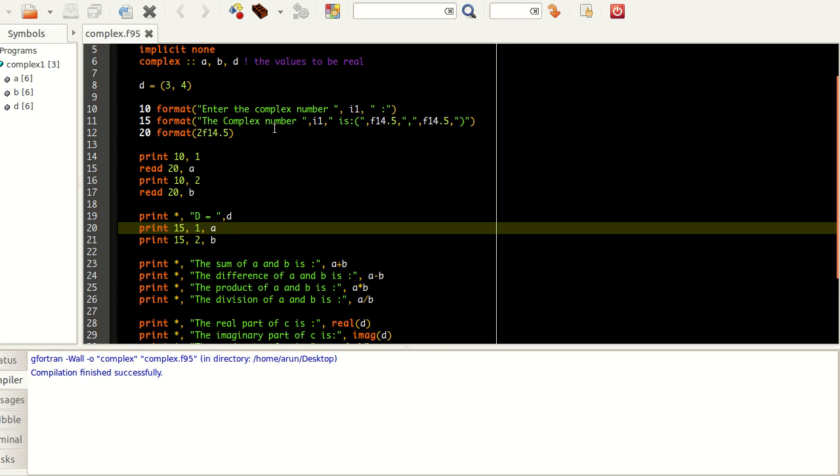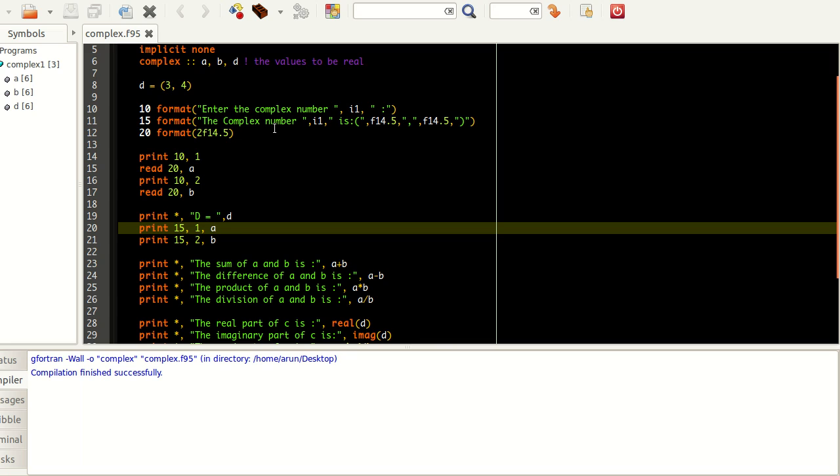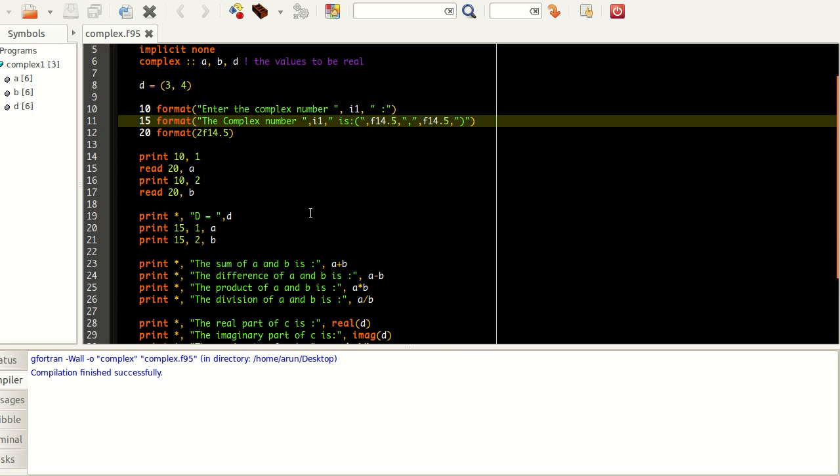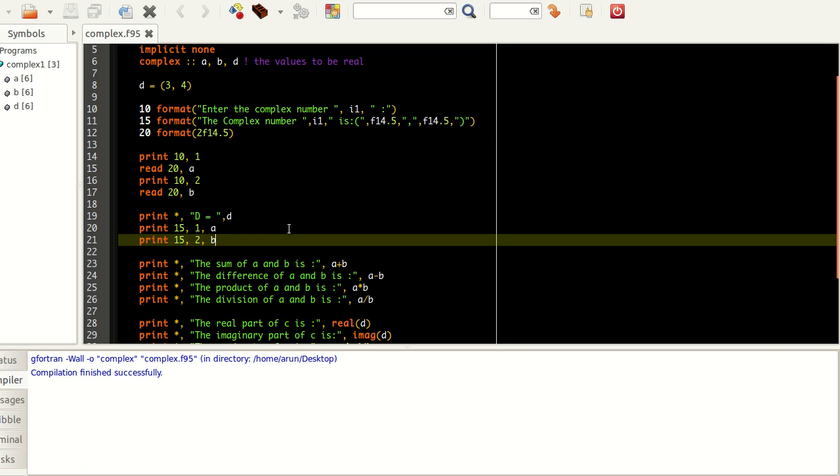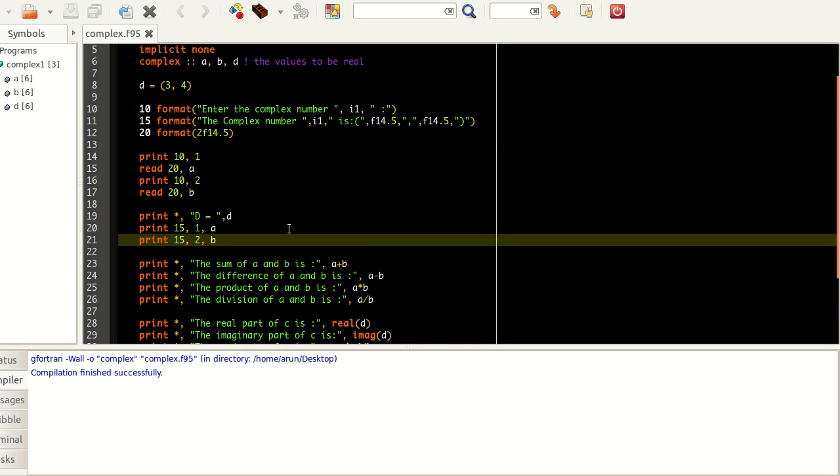Now I am printing the complex number A and complex number B in separate lines using format 15. The complex number 1 is within brackets, the numbers, the real part, the imaginary part, in the correct places.